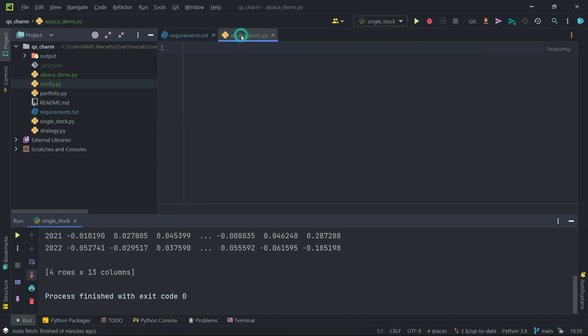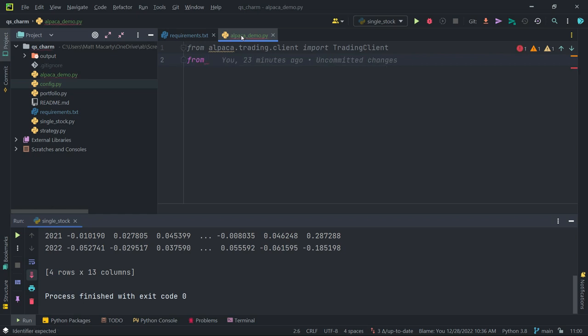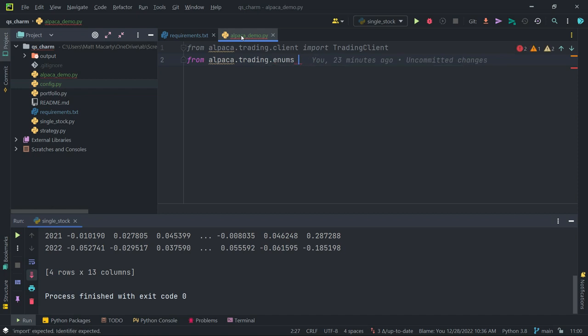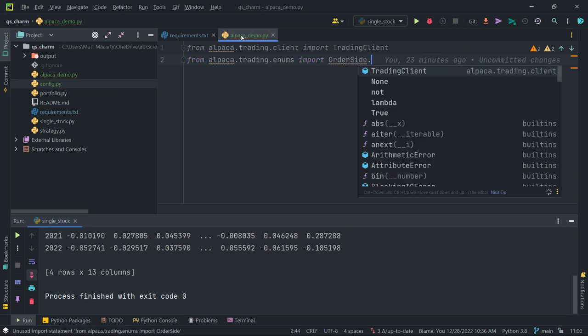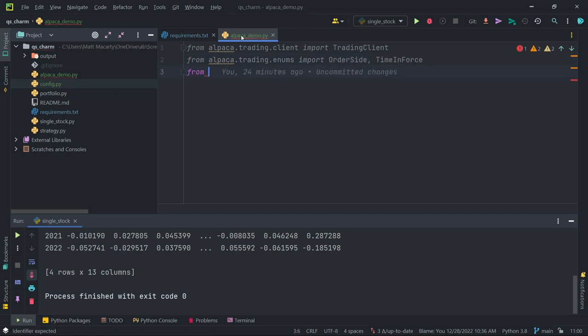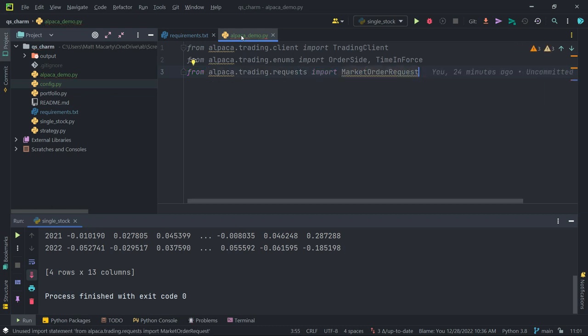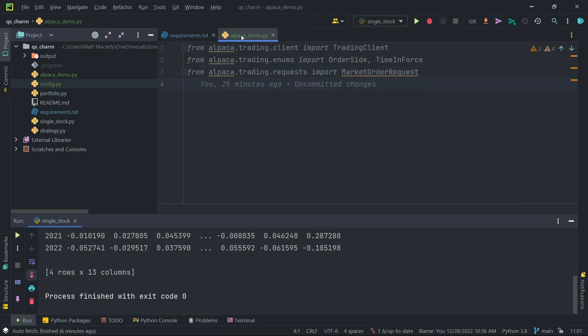I'm going to start importing stuff from Alpaca. The base thing I want here is the trading client. I need a few supporting files here or a few supporting classes. Almost everything is coming from this Alpaca trading module. So we're going to import a couple of helper classes. There's order side, and there's time and force. Next we're going to make the trade request. I'm just going to get a market order, so we're just going to order whatever the price is at right now, but they also have limit order request, stop, stop limit, trailing stop. So pretty much all the common orders that you'd want to place.